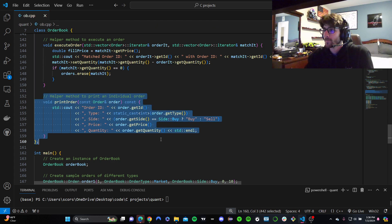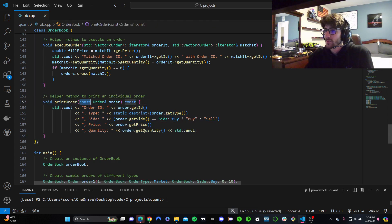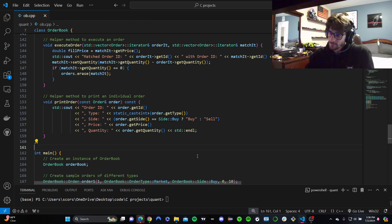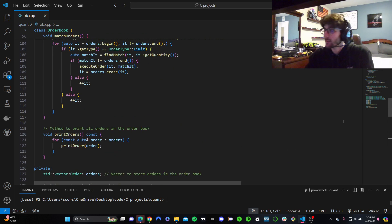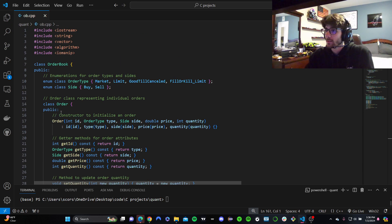Then print order simply prints everything about an order. We're just getting the order's reference. Const just means that we can't change it. And then we're just going to print everything about it. So that's all of our private stuff. Now let's go up into our public stuff.